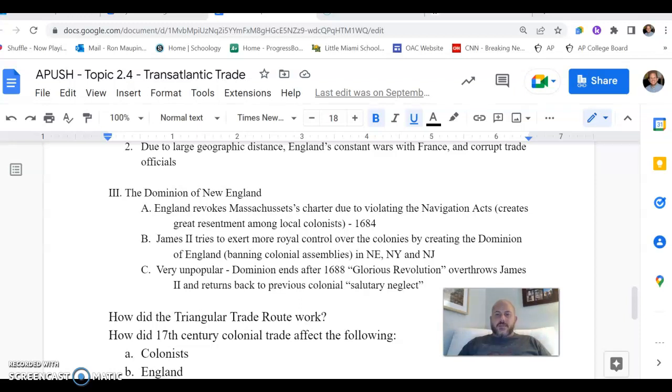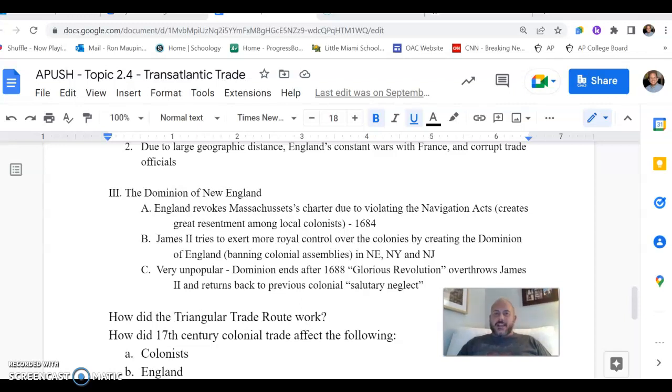Hey everybody, this is Mr. Moffin coming at you again with another A-Push video. We're going to be rounding out Topic 2.4 today, looking at transatlantic trade.